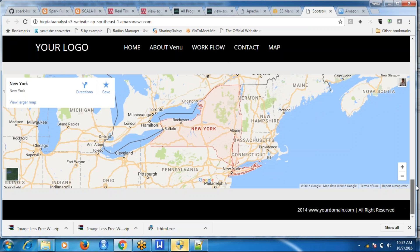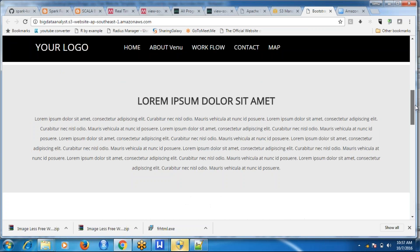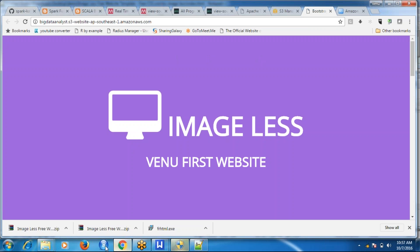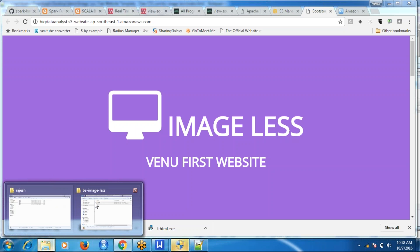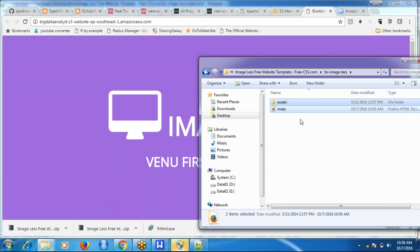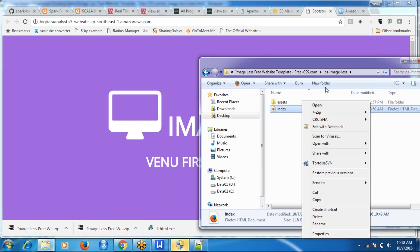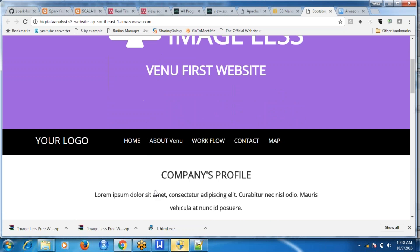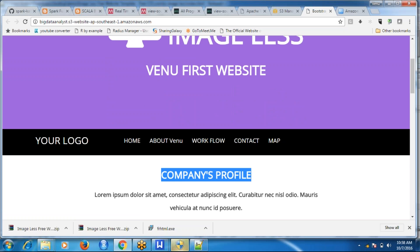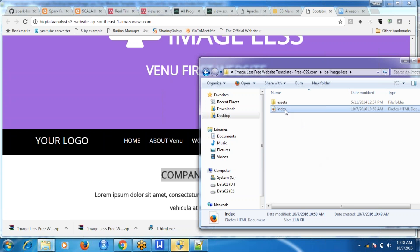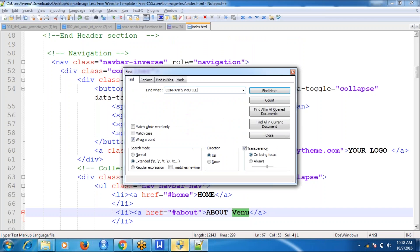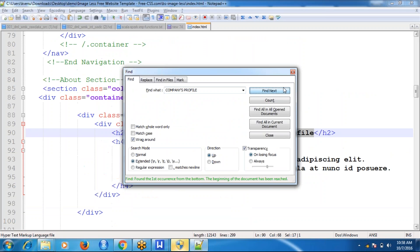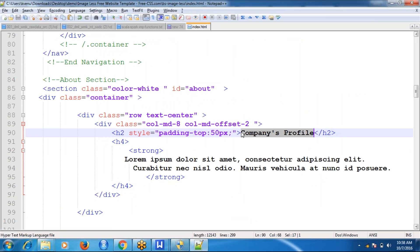Everyone, this is your first website! If you want to modify it, locally you have your data. Just modify it and re-upload. For example, scroll down to 'About' — I want to change 'Company's Profile' to 'Venu Profile'. Go to index.html, find where 'Company's Profile' is, and modify it.